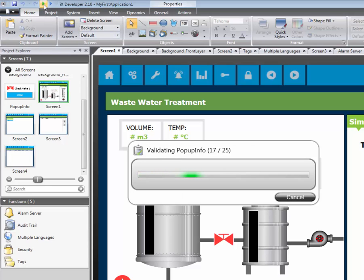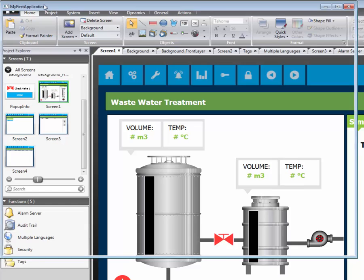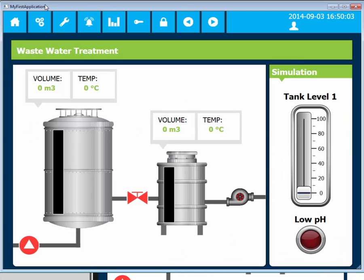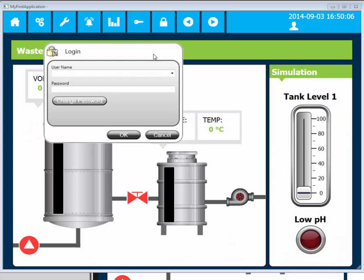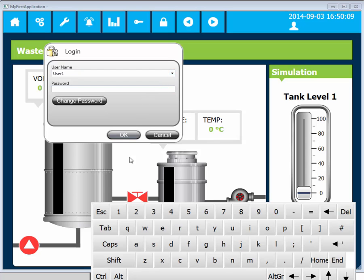In this simulation, we will log in as two different users and make a few changes. These will be logged to the Audit database. We will then view the history of our actions in the Audit Trail Viewer.